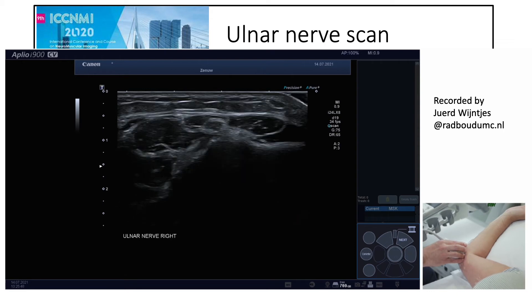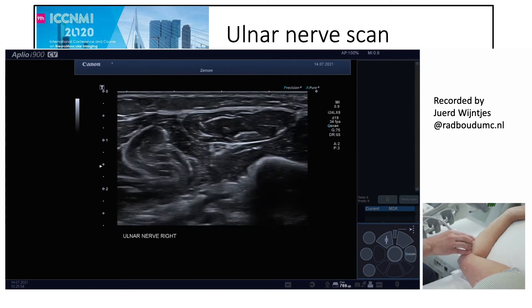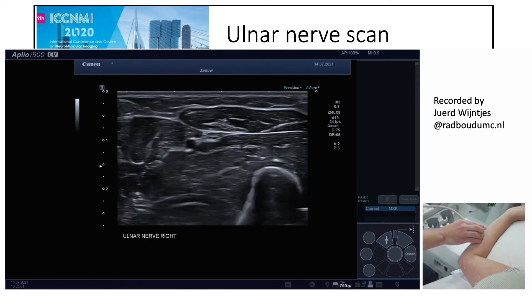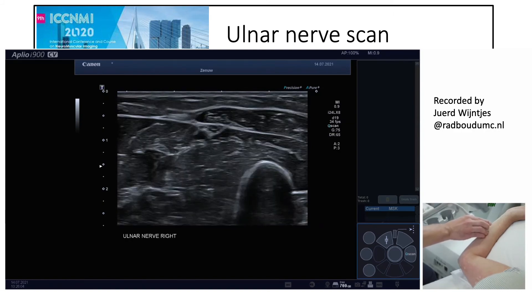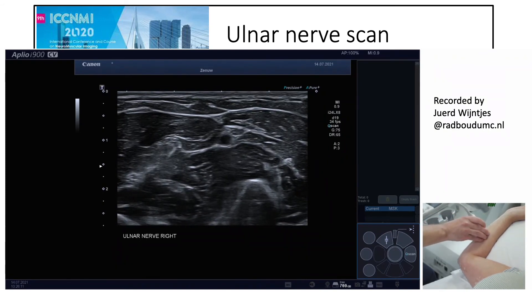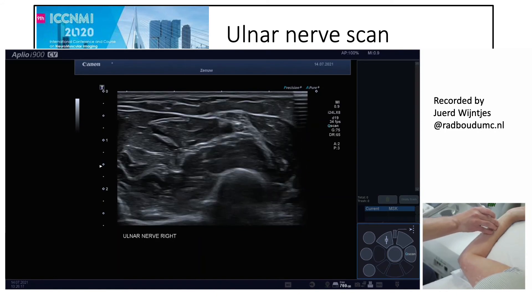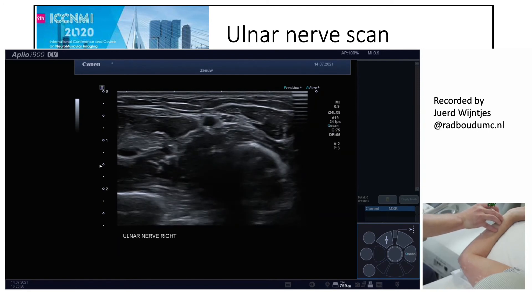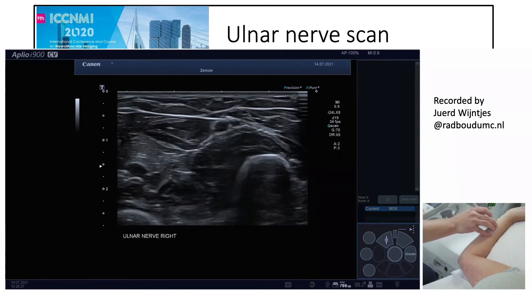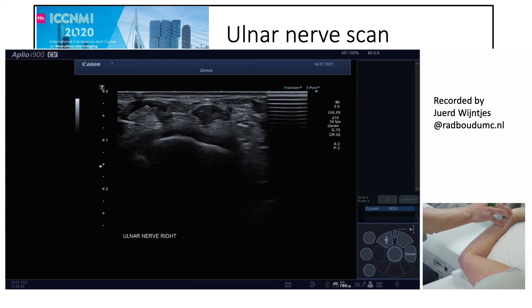This is also the most practical point to start the scanning session because the ulnar nerve is easiest to identify here. A bit more distally you can see the flexor carpi ulnaris above and the flexor digitorum profundus below, and now the ulnar artery comes near the nerve. We then move towards the wrist, and the dorsal branch can be seen departing.